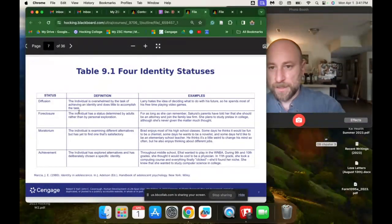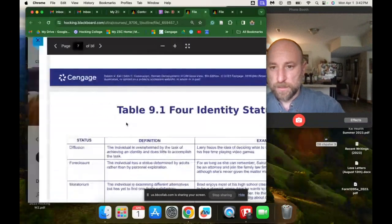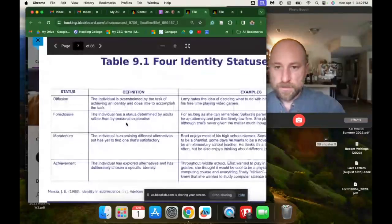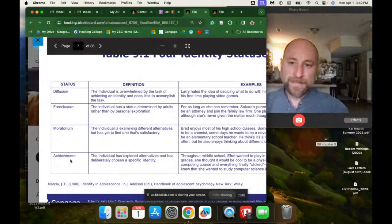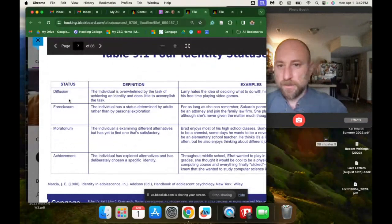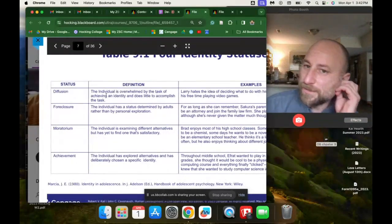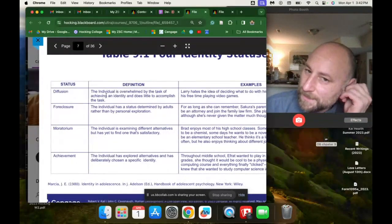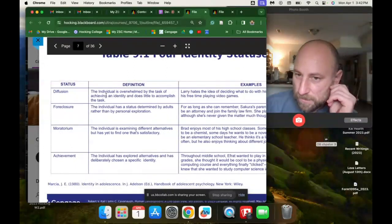This is a classic theory on identity formation, and it outlines four possible outcomes: diffusion, foreclosure, moratorium, and achievement. Identity diffusion is when an individual is overwhelmed by the task of achieving identity and does little to accomplish the task.